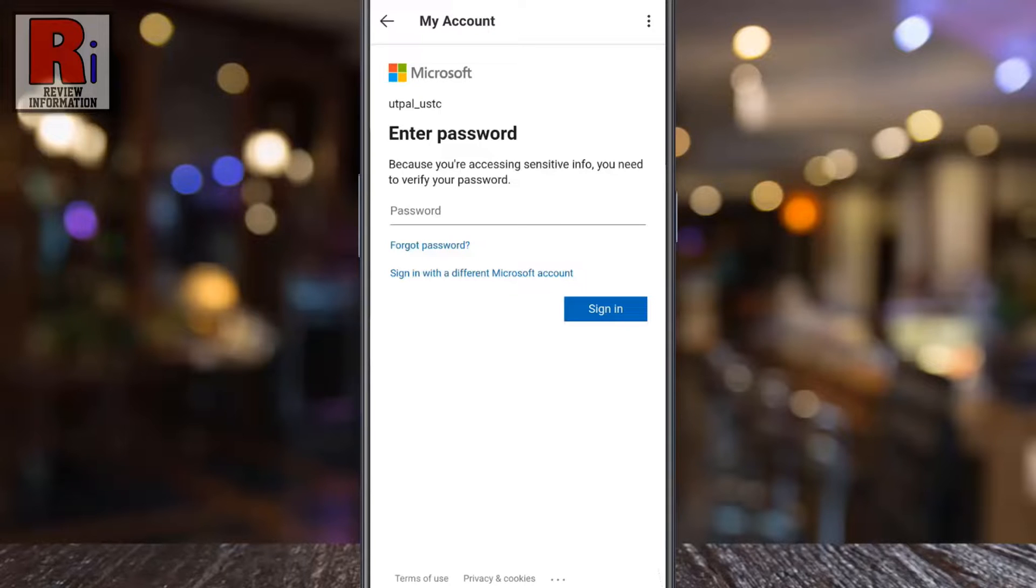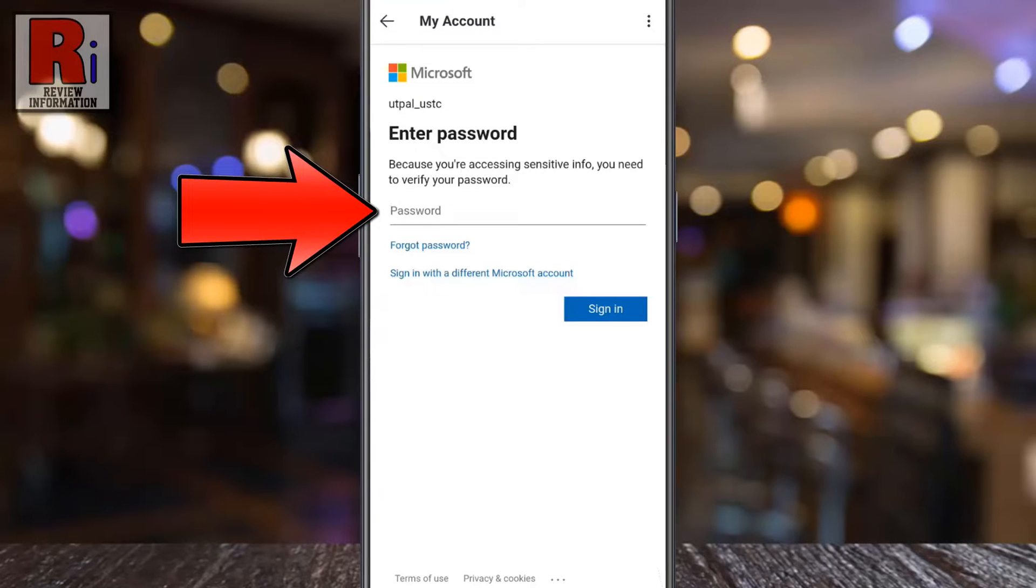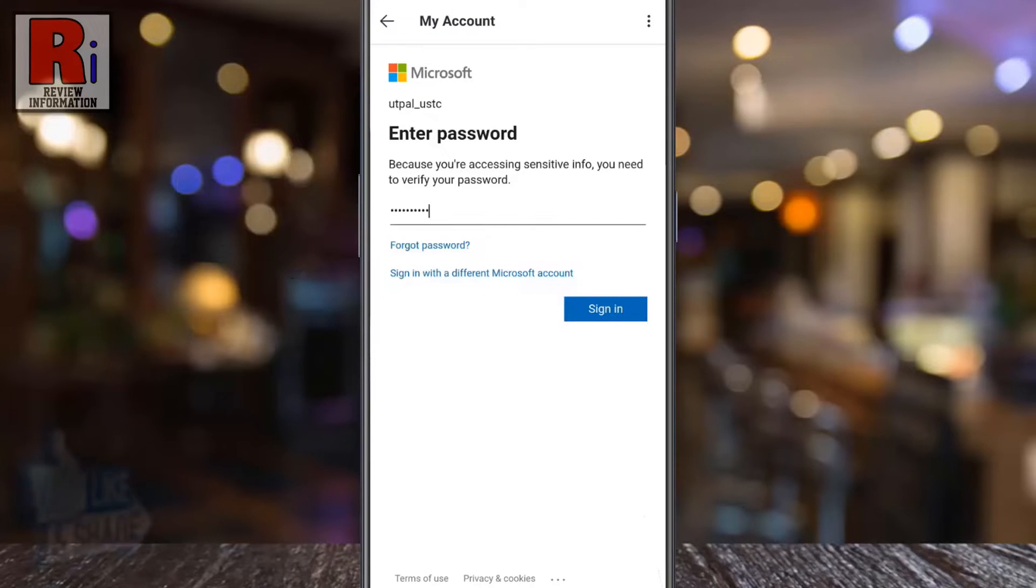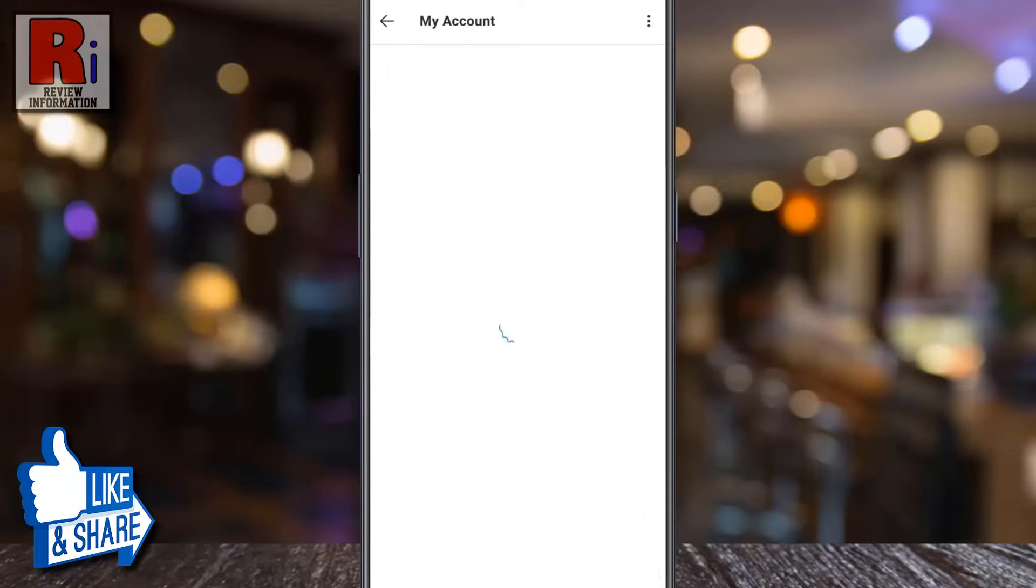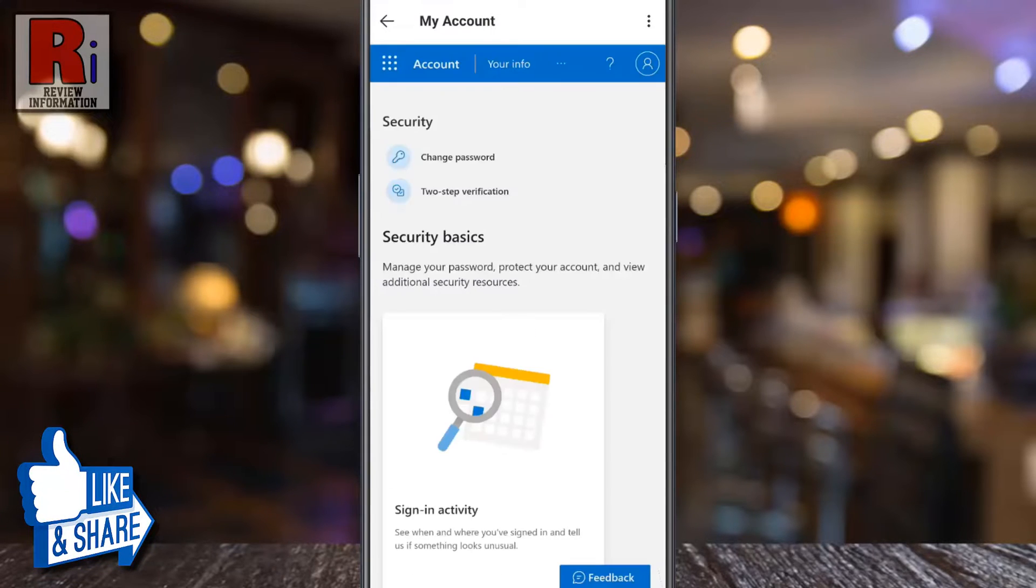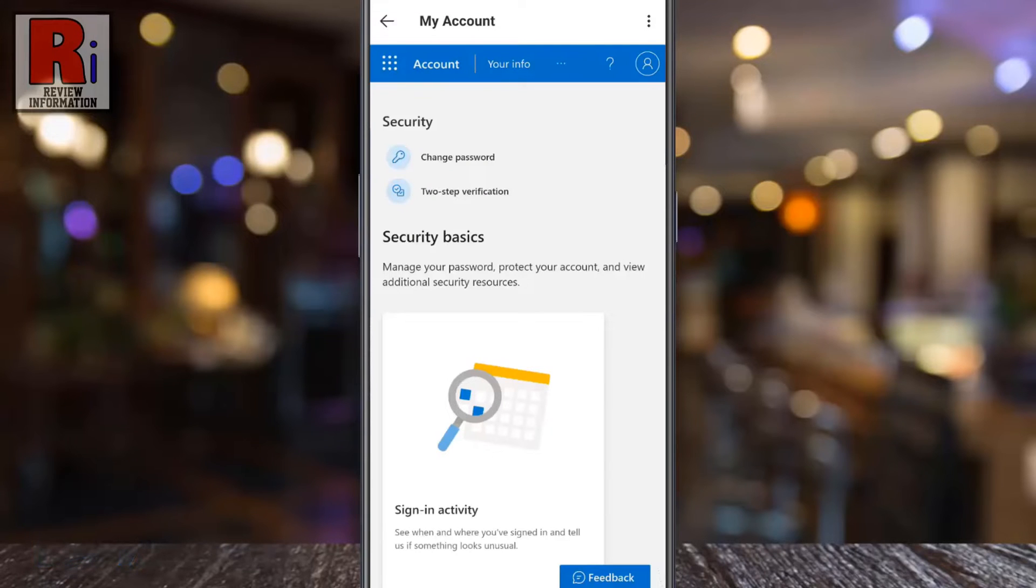That's it. Your account password has been changed. Enter your new password and then tap on sign in. And you have been logged in with your new password.